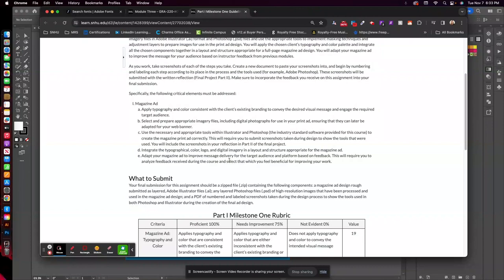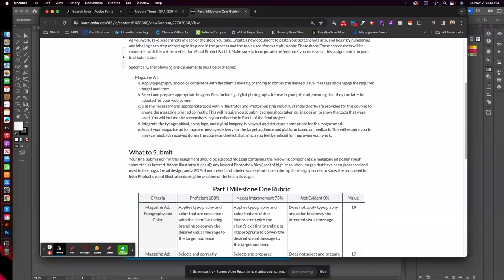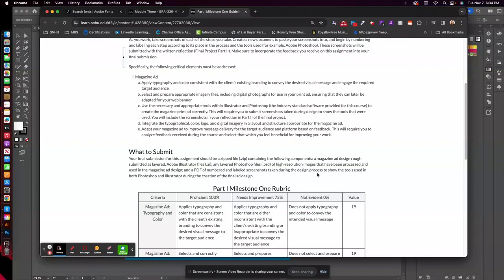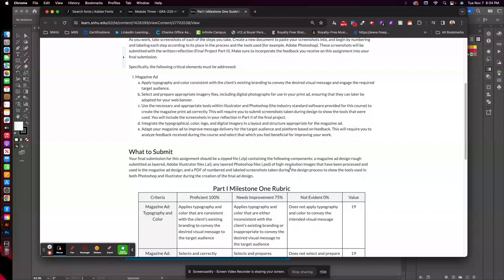What to submit here? You should submit a zipped file containing the magazine ad rough as a layered Adobe Illustrator file. Any layered Photoshop files of high-resolution images that have been processed and used in the magazine ad design. And this is where those screenshots that I keep talking about come in, a PDF of numbered and labeled screenshots taken during the design process. So it doesn't have to be a lot. Four to five, you do want to continue to document your steps throughout the process just to include in your final reflection in this course. So that's why we do those screenshots so you can explain your design process in clear detail.